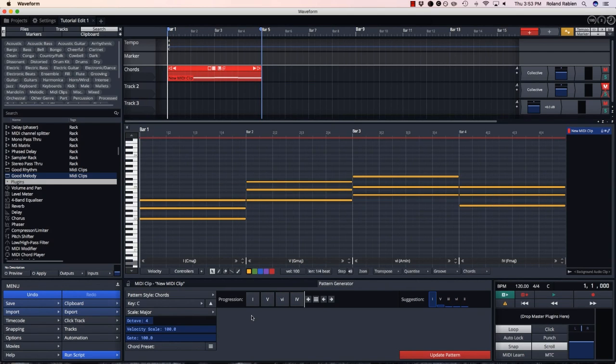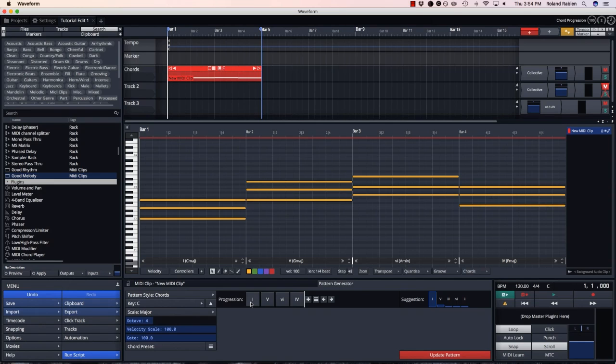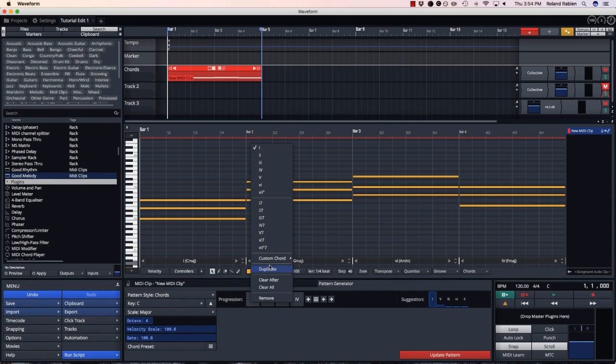Using the Roman numeral system, I can get all the common chords quickly and easily. If I want a specific chord, like a major 6 for example, I can find it in the custom chords menu.